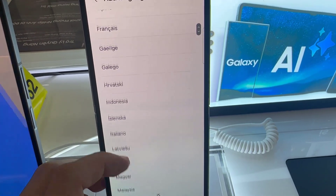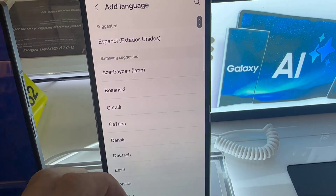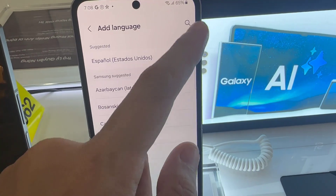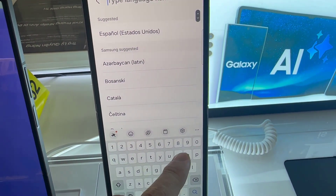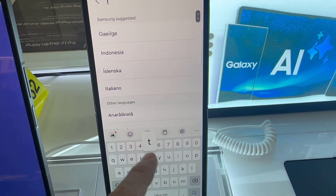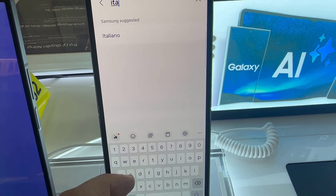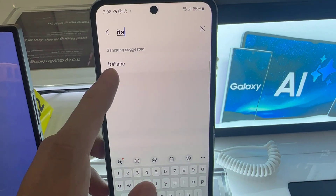Then you can choose to scroll through the language list, or you can use the search feature to look for your desired language. So let me choose Italian.